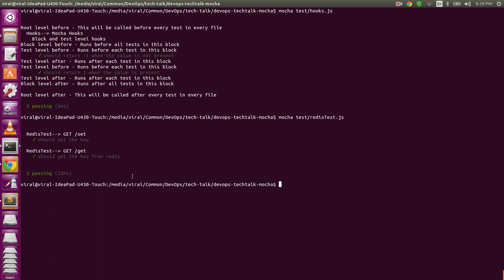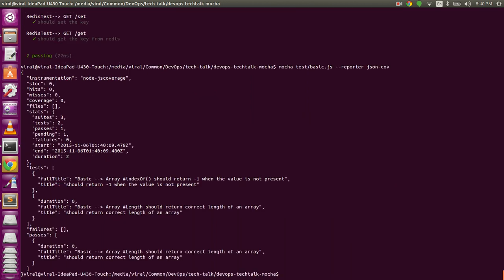Those were the four files demonstrated in the tech talk. We also want to demonstrate two more features. First, if you want to export your test output for reporting or analysis, there is a reporting functionality. While running your test, type --reporter, and for JSON output use the name 'json'. As you can see, it gives the entire output in JSON format, which is very useful for post-test processing or analysis.